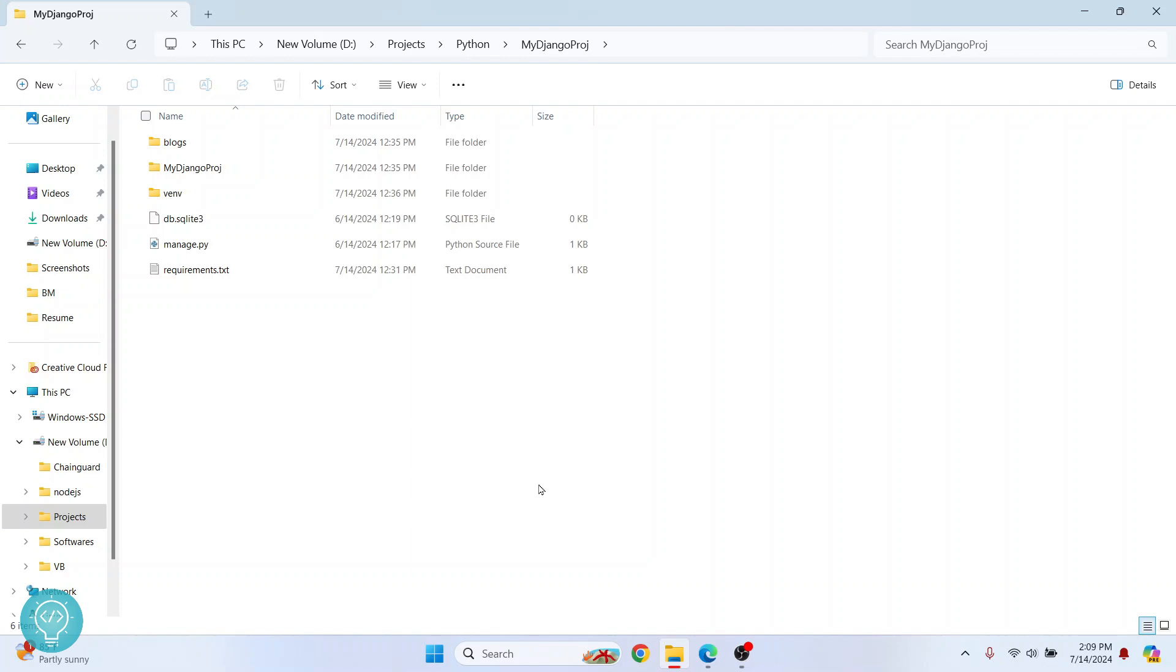So first of all, what we need to understand is we need to initialize Git repository in this project and then we need to initialize a Git repository in GitHub or GitLab or any other remote management system. So first, what we'll do is we will initialize Git in this project.